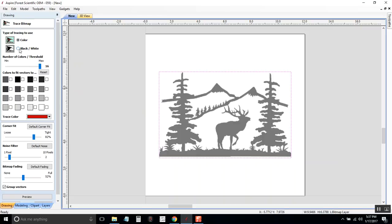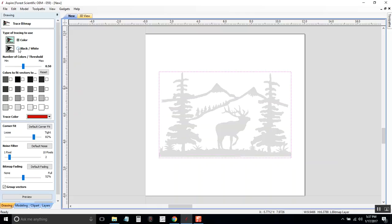Color gets a little more complicated, and we won't go into that right now. Just click black and white so we don't have to worry about the colors.